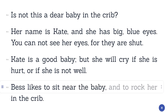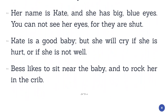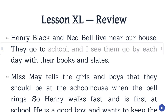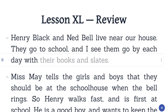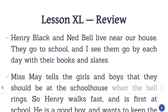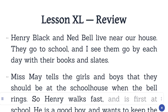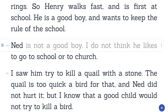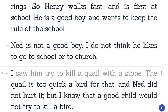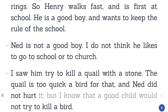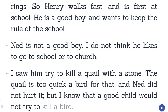Bess likes to sit near the baby and to rock her in the crib. Lesson 40. Review. Henry Black and Ned Bell live near our house. They go to school, and I see them go by each day with their books and slates. Miss May tells the girls and boys that they should be at the schoolhouse when the bell rings. So Henry walks fast, and is first at school. He is a good boy, and wants to keep the rule of the school. Ned is not a good boy. I do not think he likes to go to school or to church. I saw him try to kill a quail with a stone. The quail is too quick a bird for that, and Ned did not hurt it. But I know that a good child would not try to kill a bird.